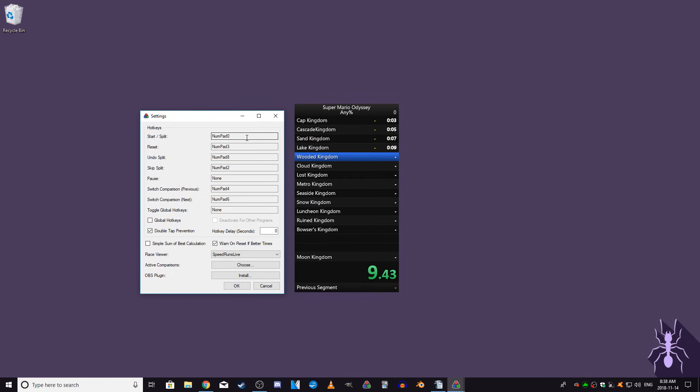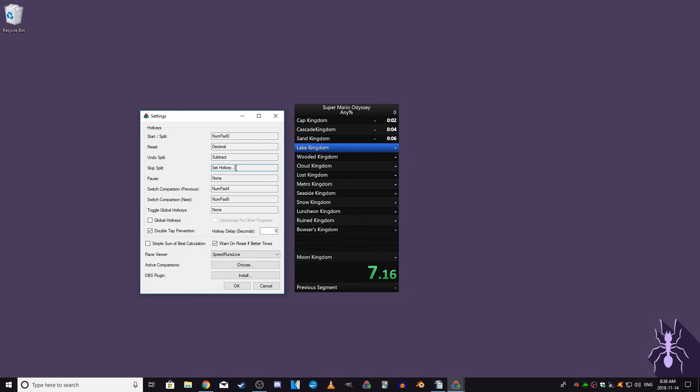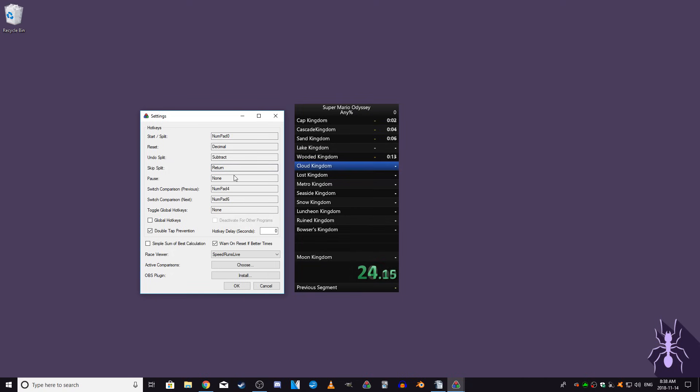The Reset hotkey resets the timer. The Undo Split hotkey is for undoing a split in the case of an accidental split. The Skip Split hotkey skips the split that is currently active, which is used when you forget to split at the end of a segment. And the Pause button pauses the timer. Set each of these to whatever you want.